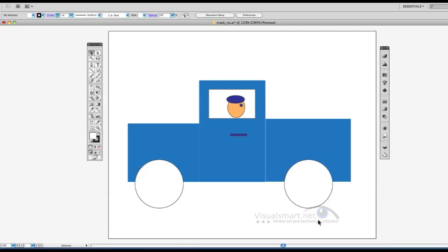Okay, here's my truck with a little guy in there. I put a little beanie on his head and gave him a little handle using the rectangle tool.